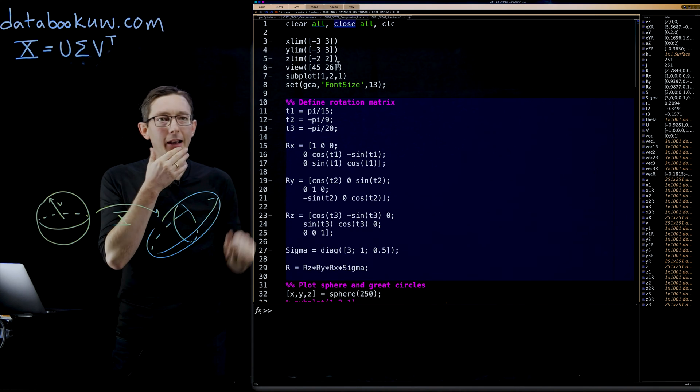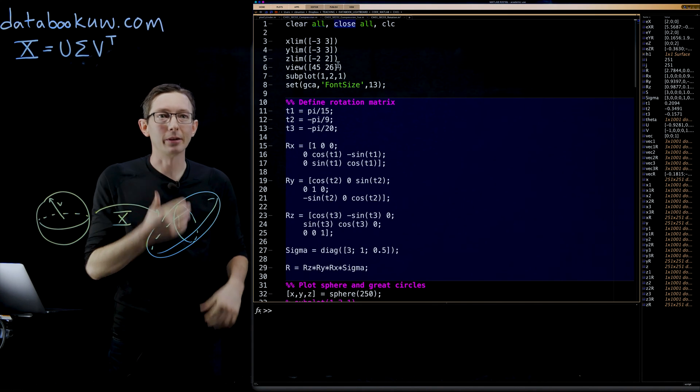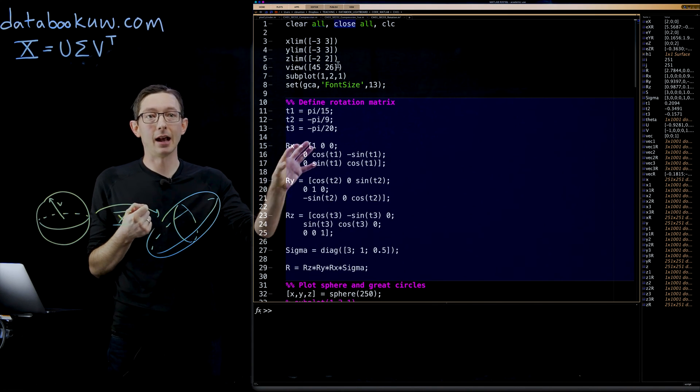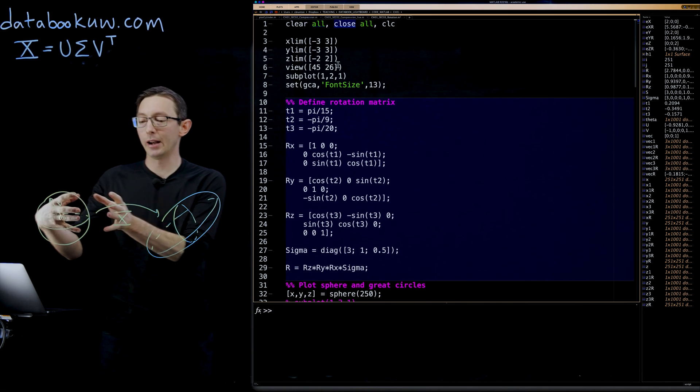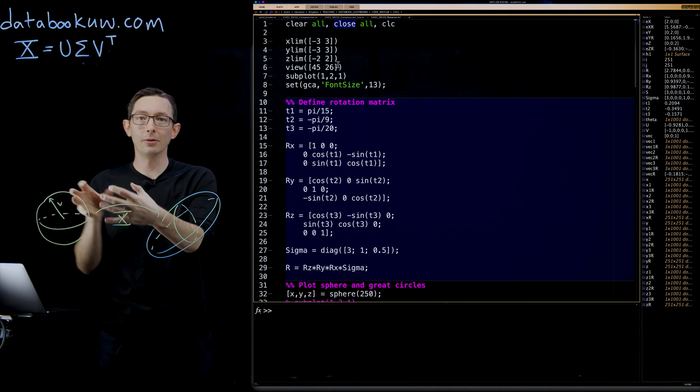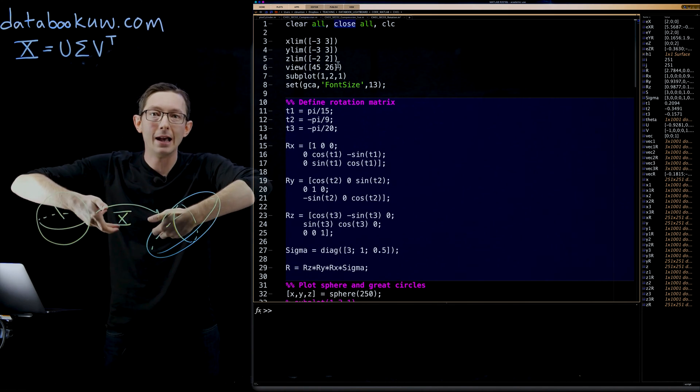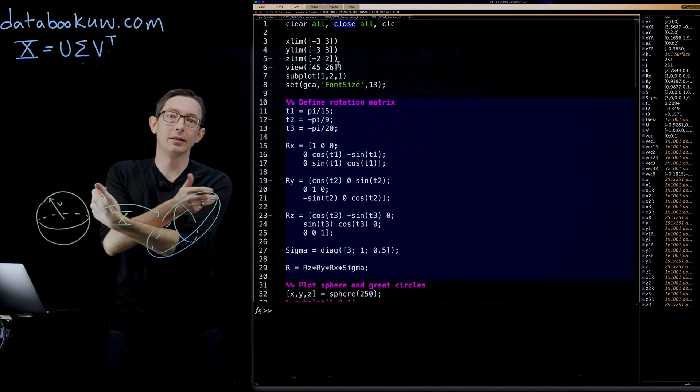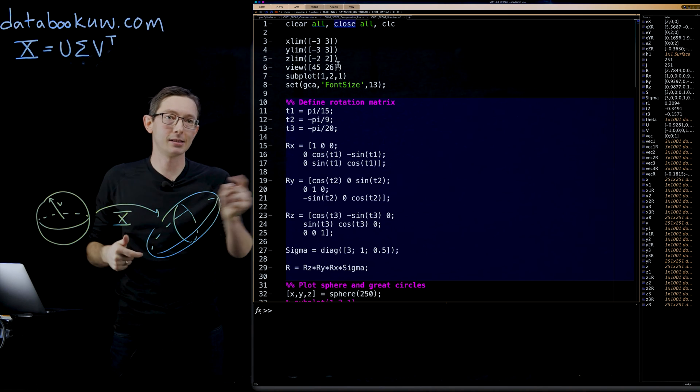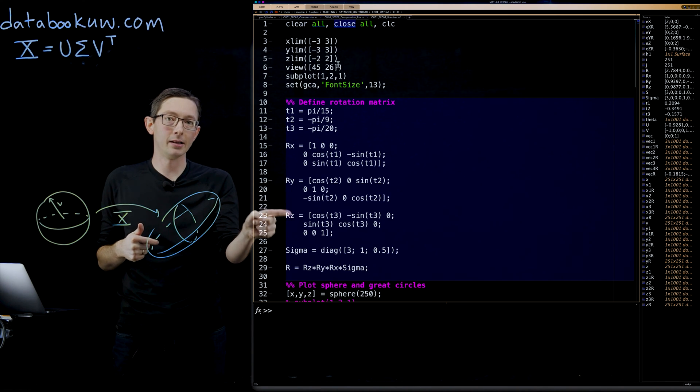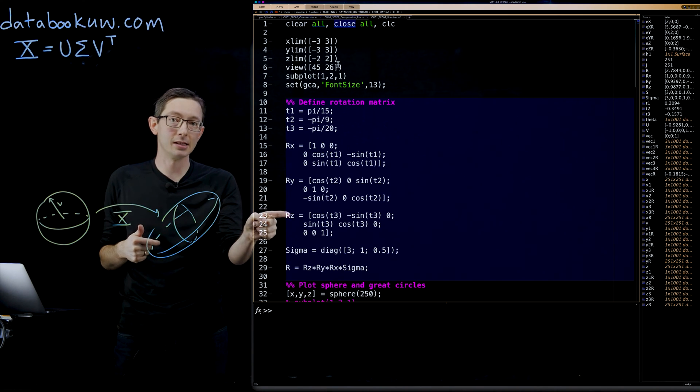I'm going to define this rotation matrix. I'm going to define it by rotating through X, rotating through the Y axis, and then rotating through the Z axis according to these RX, RY, and RZ matrices.